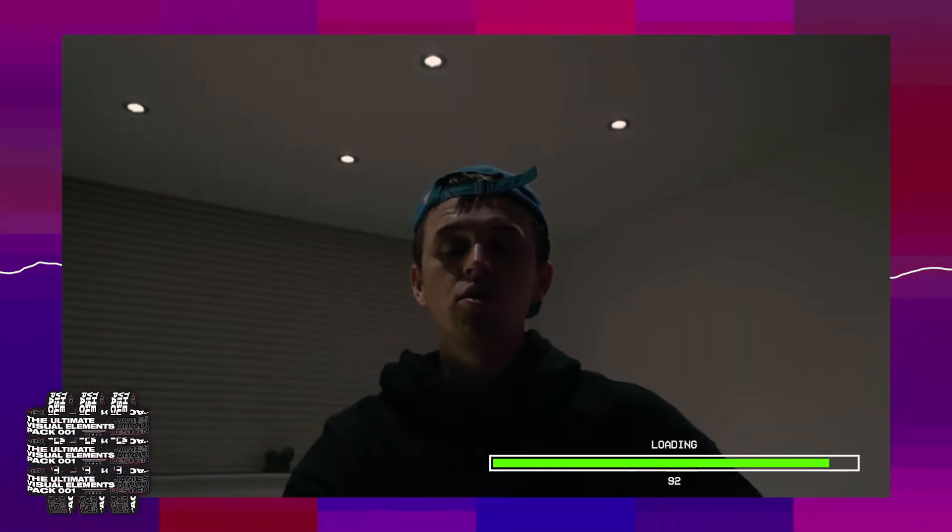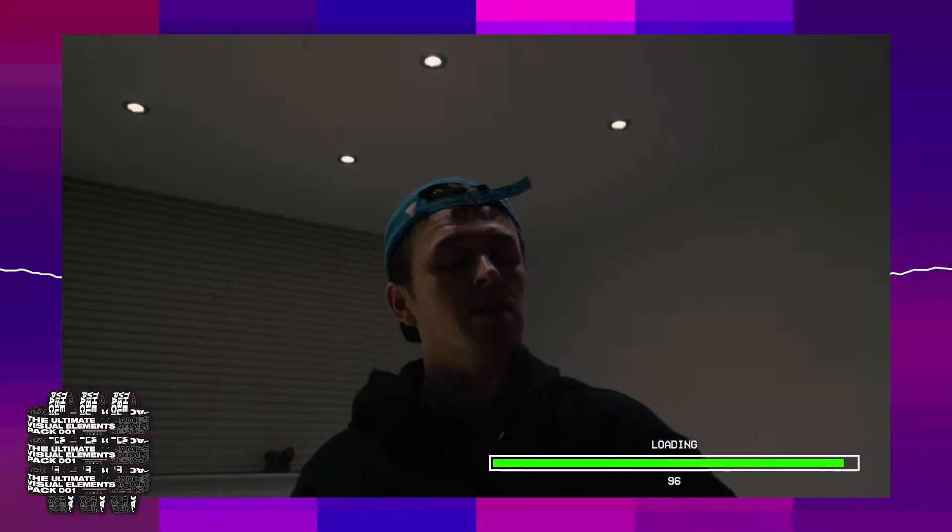Hi guys, I'm James Abadi and welcome to the Ultimate Visual Elements Pack. Today I'm going to really briefly talk you through how you can drag and drop some of these assets or elements into your project to help enhance them.